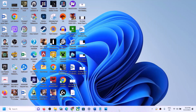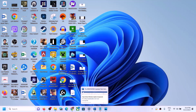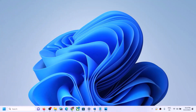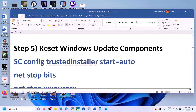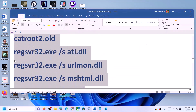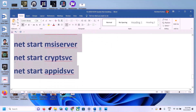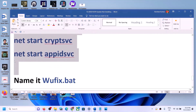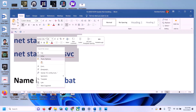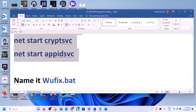Once the download is complete, click on the file and run it to install the update manually. Restart your PC — this update should be installed successfully on your Windows 11. If Windows 11 is still not updating, the next step is to reset Windows Update components.